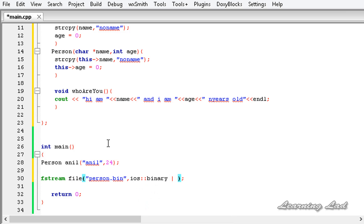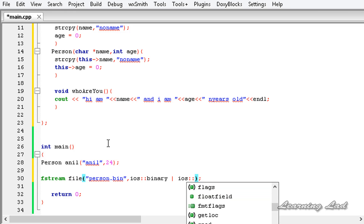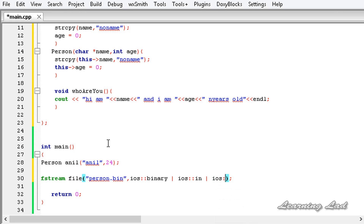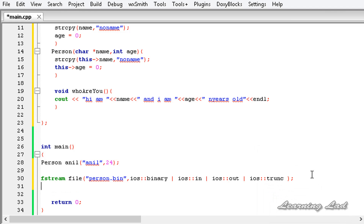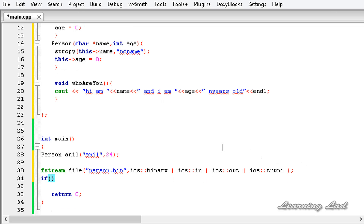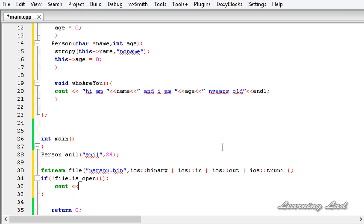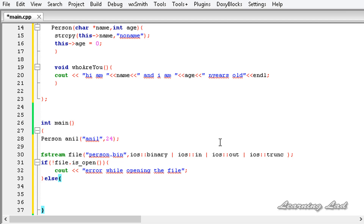Then I am going to use the OR operator to add more file opening modes. We want to open this file for reading using ios::in, and for writing using ios::out. Also, if the file is not present we want to create a new file, and if the file is present we want to work with an empty file every time we run this program — so I am going to use ios::trunc. The next thing is we are going to check whether the file has successfully opened. So I am going to use if (!file.is_open()) and print an error message 'Error while opening the file'. Else, if the file has opened successfully, we want to write a block of data to that file.